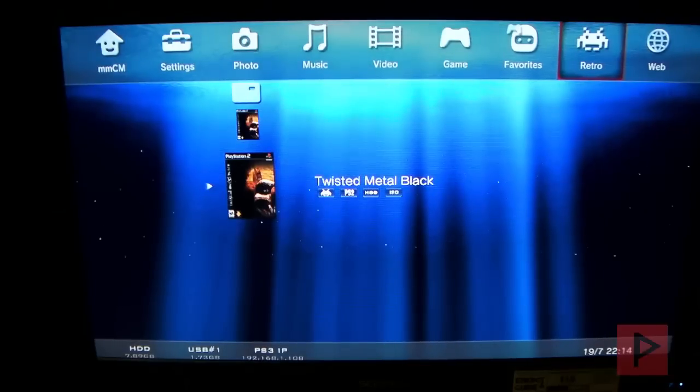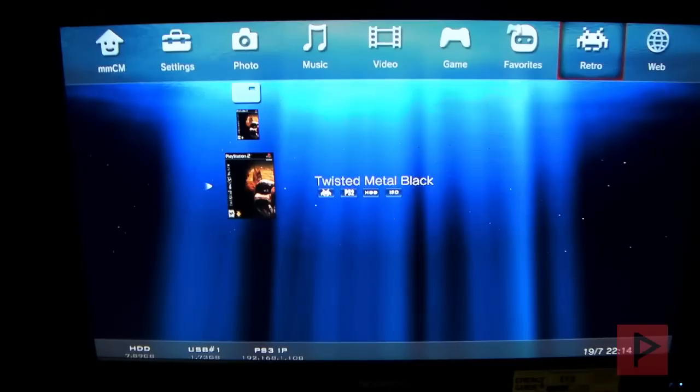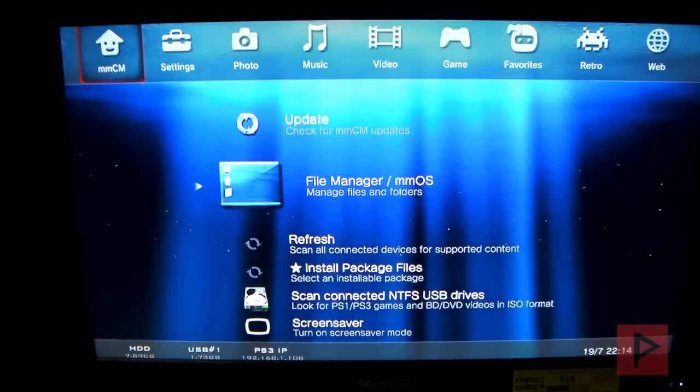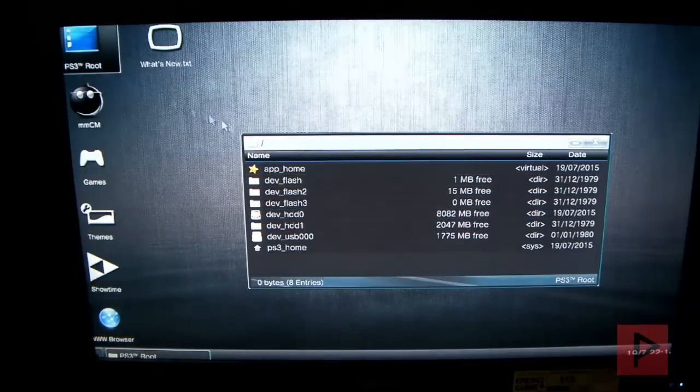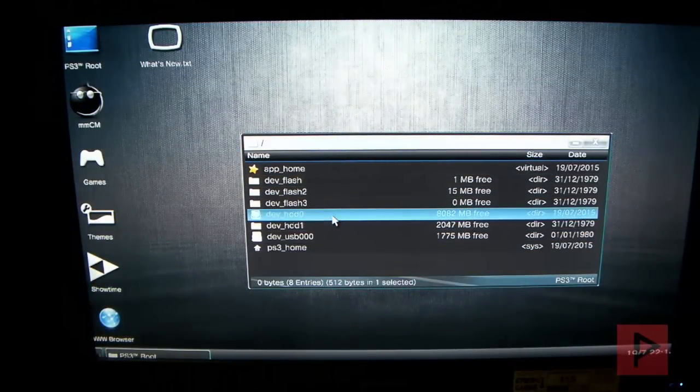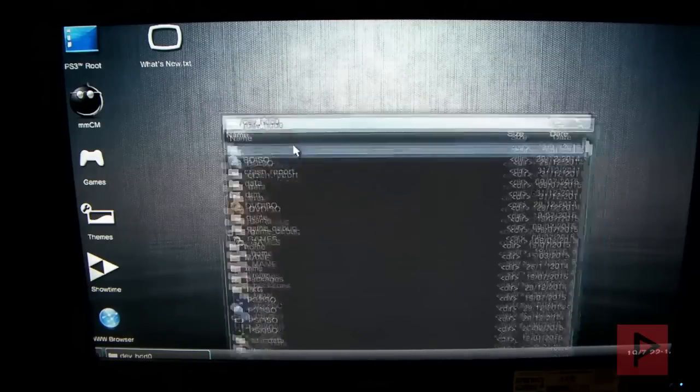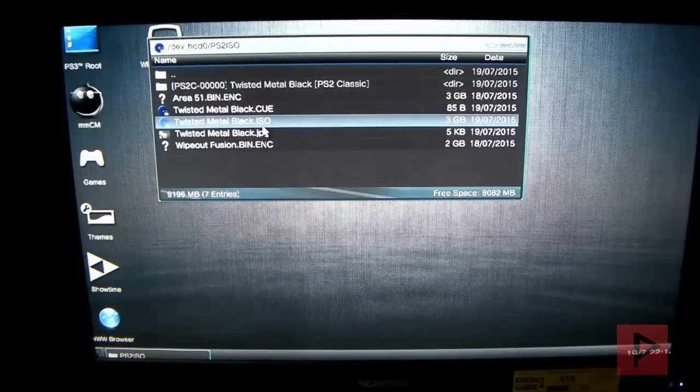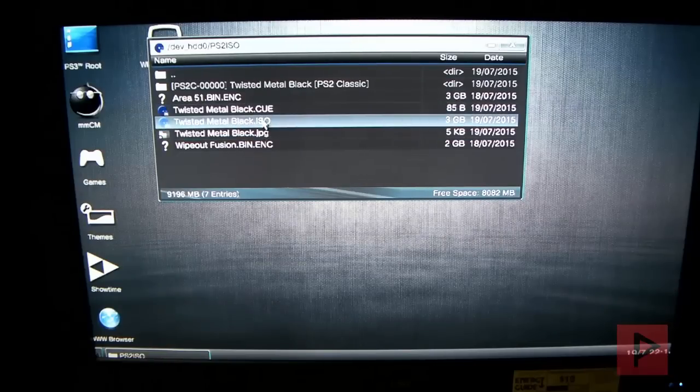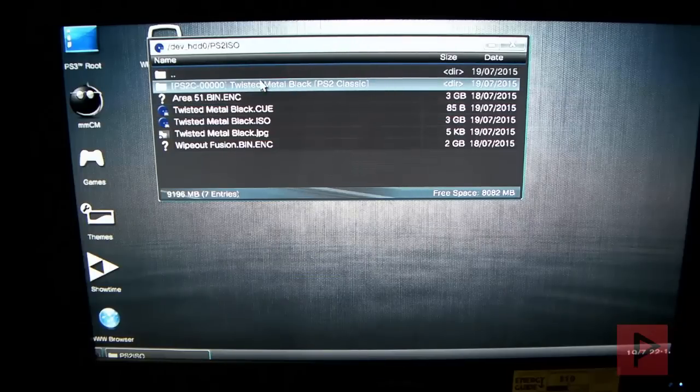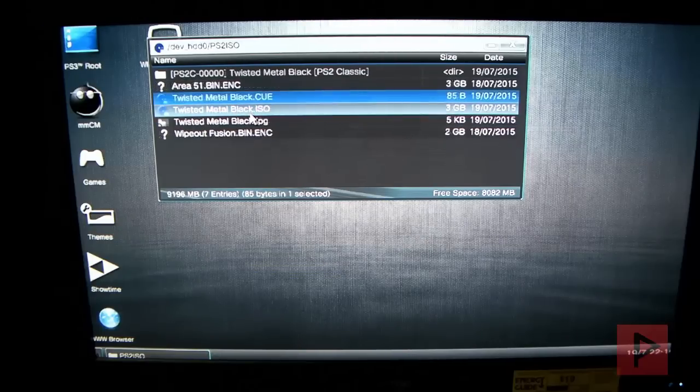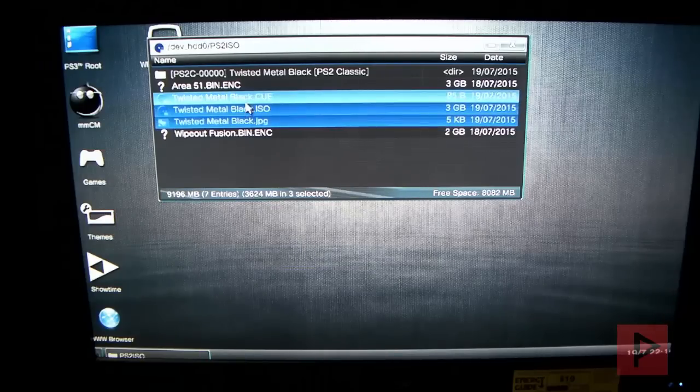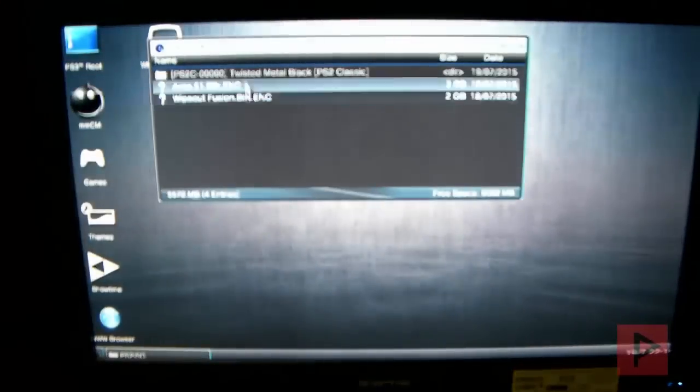Alright. So, the encryption process is complete. Once it is done, it will automatically restart and go back to Multiman. Here's a trick that I discovered myself. Let's go back to here. Let's go to the file manager. Go into the file manager here. Let's go to dev HDD0. Press X. Go down. Let's go to PS2 ISO. Press X. This right here is the original Twisted Metal Black game that I just ripped. And, here, when you do the conversion with Multiman, it's going to make this folder here. To make things easy, I'm going to select the Q file, the ISO file, and the JPEG file. I'm going to press circle. And, I'm going to delete these guys.